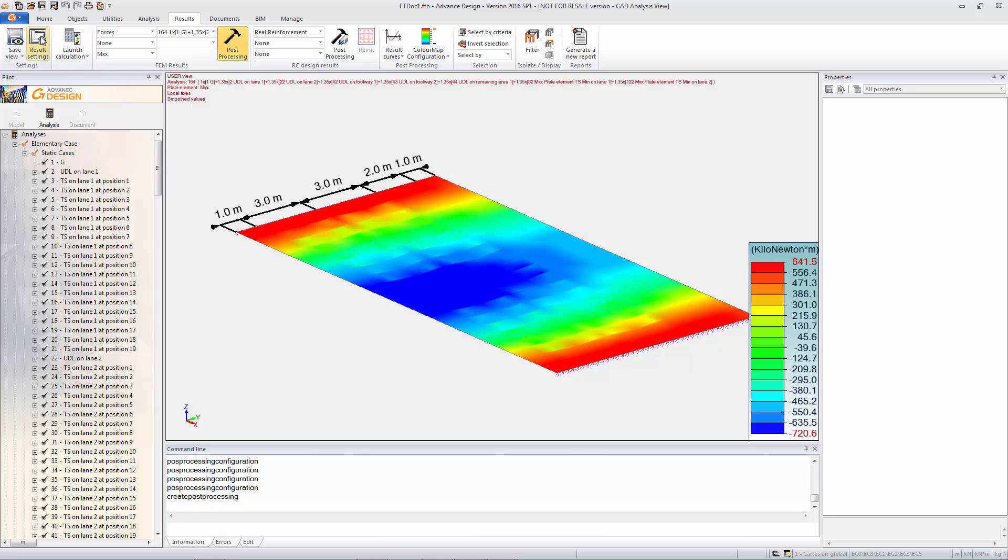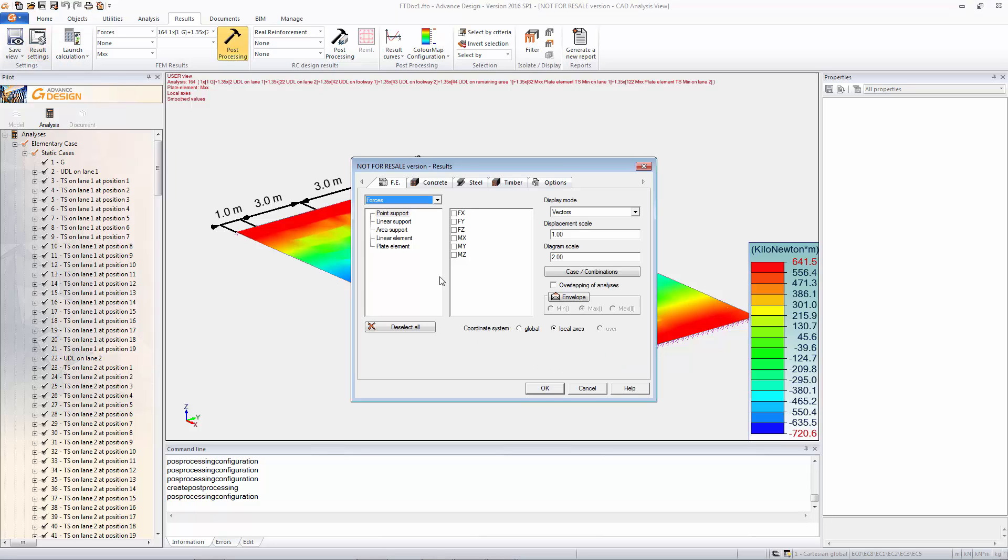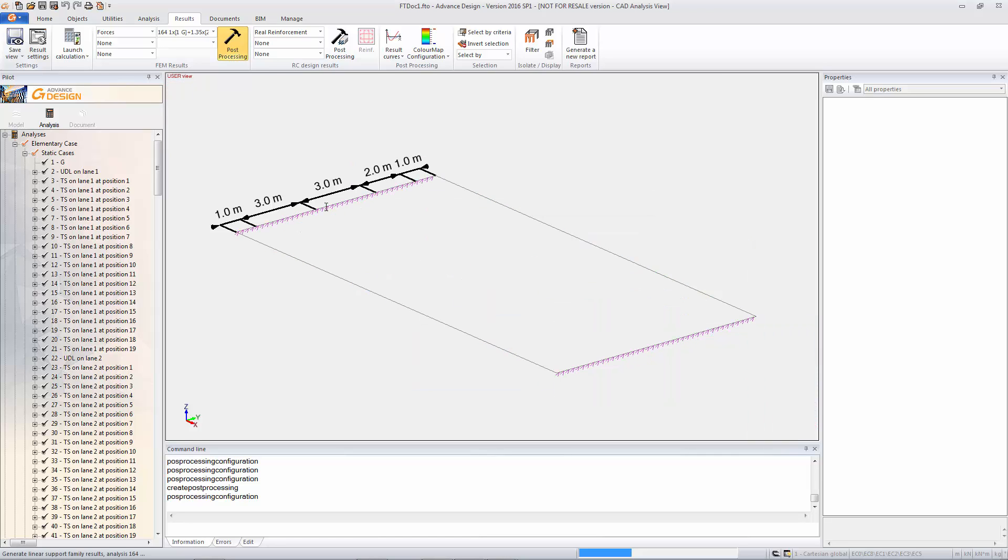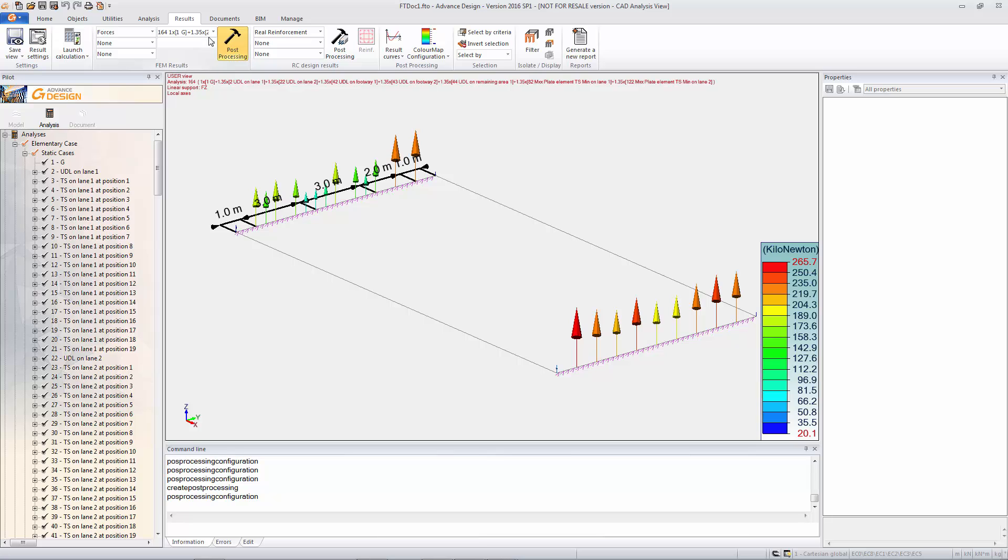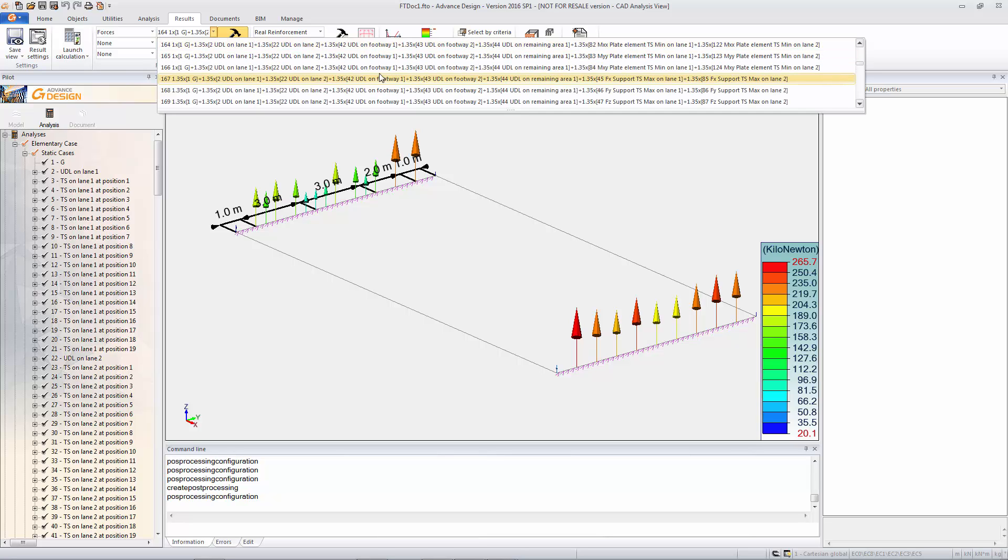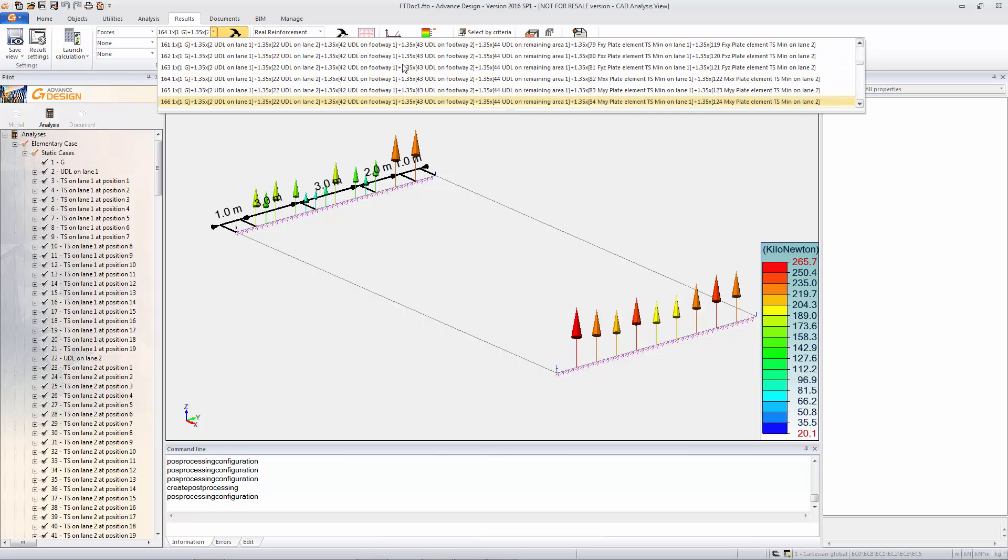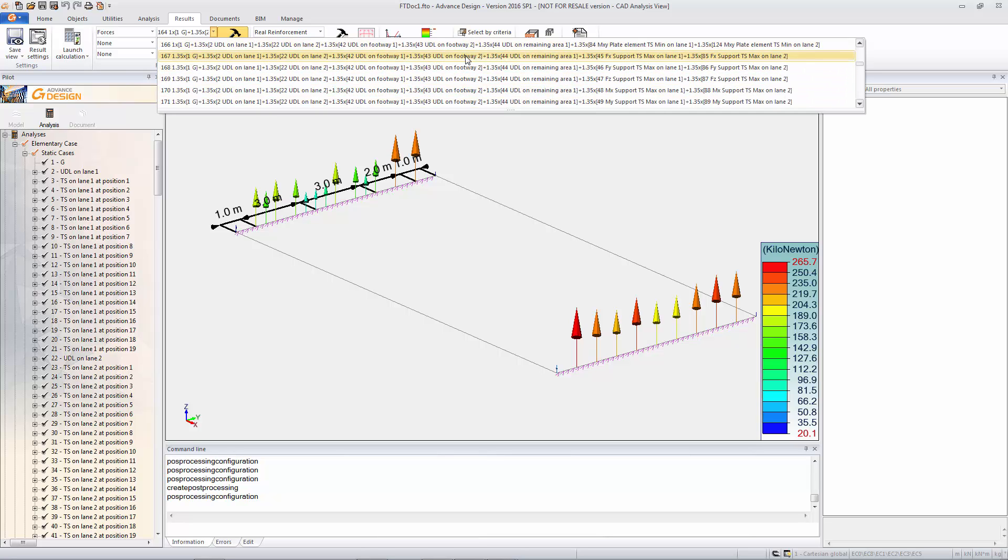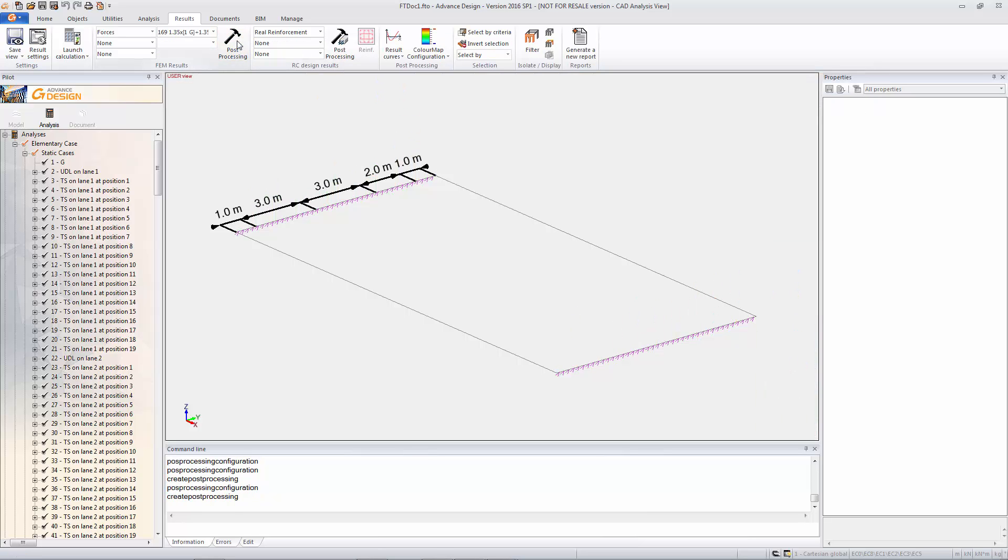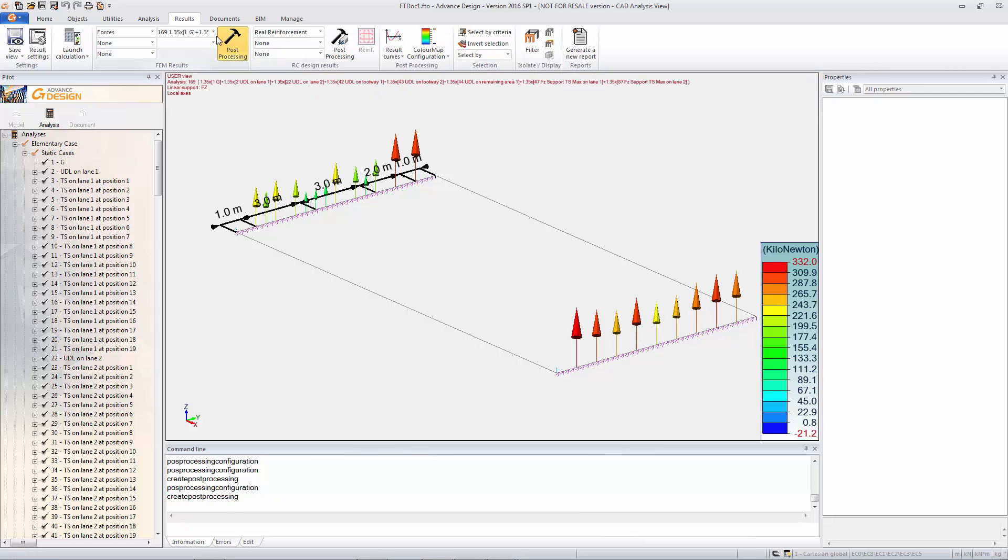We're also going to look at different results on here as well. So we've got our support reactions. Same principle applies. So you can look at any of the results according to the load cases that have been created. And again you would want to look at, if you want to get the worst case, you want to look at the specific envelope that relates to the results that you are looking at.